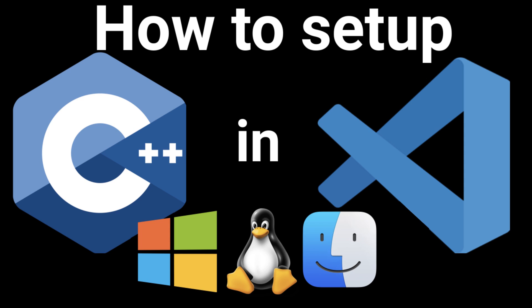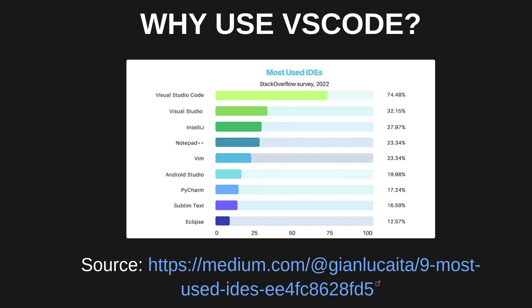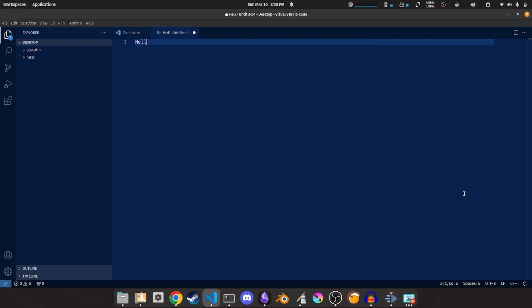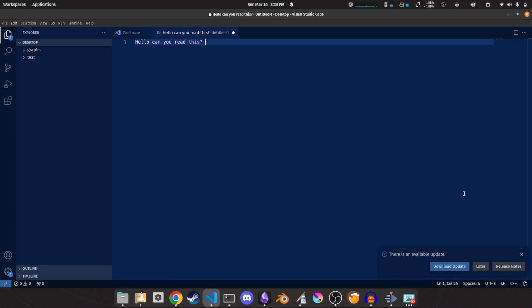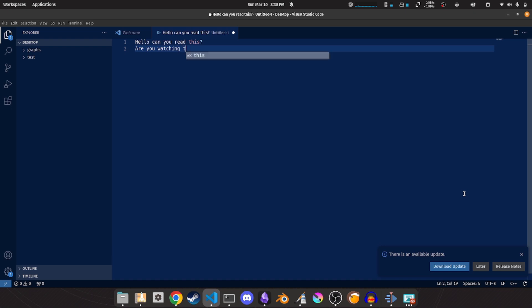So you want to do C++ programming and have chosen to do it in VS Code. Not a bad option as VS Code is one of, if not the most popular IDE in the world. But as it by default is only a text editor, it can be a little tricky to figure out how to set it up for your needs.